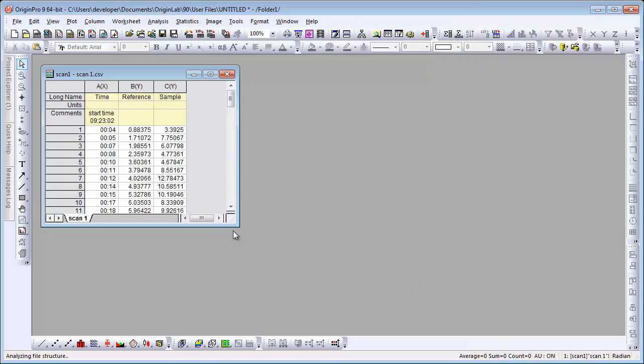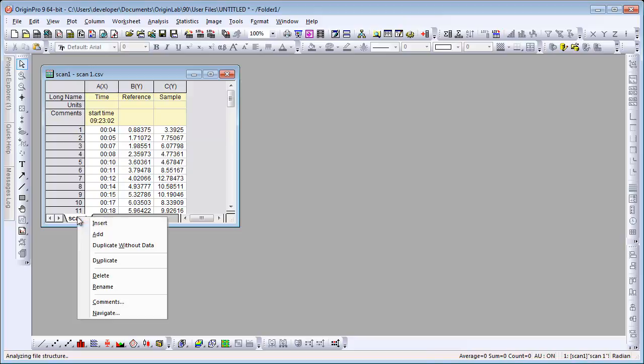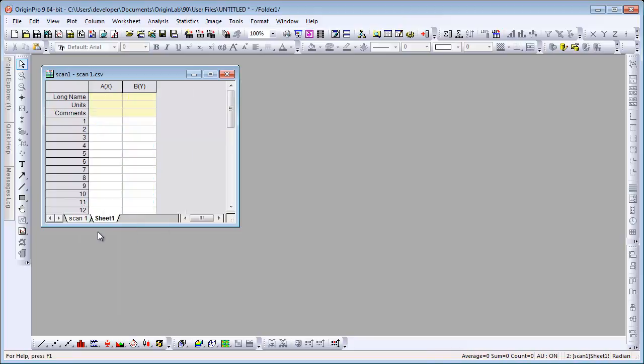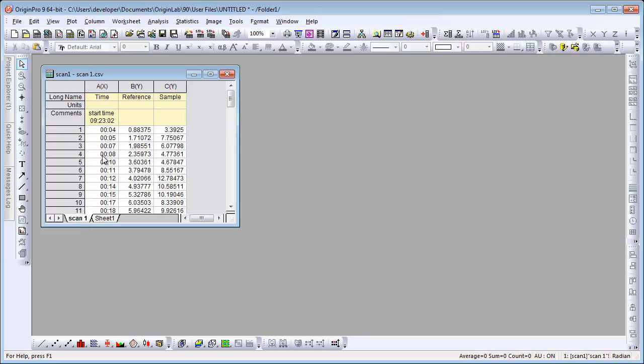Now we're going to add a second sheet and do some calculations. In this second sheet, which has two columns, the first column, our X column, is going to be the time values plus the start time. And then in our Y column, it'll be a scan, which will be sample minus reference.